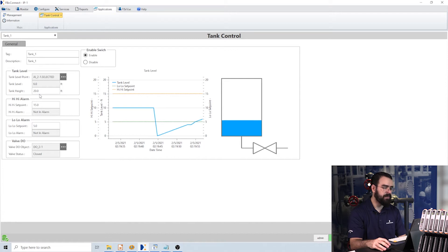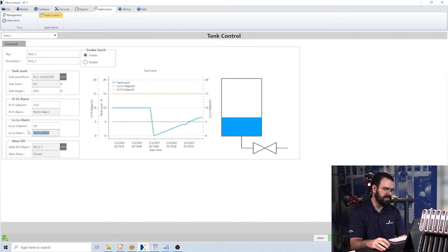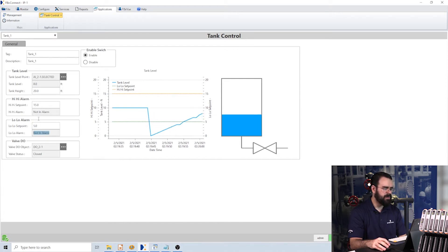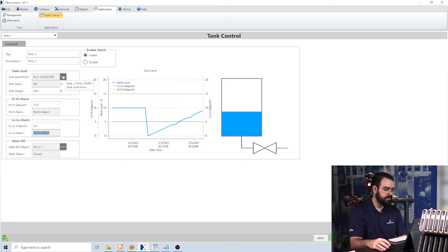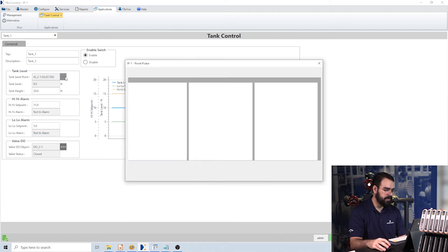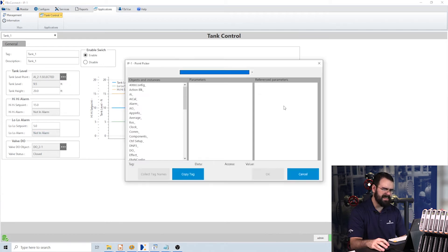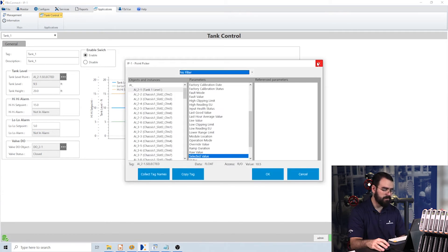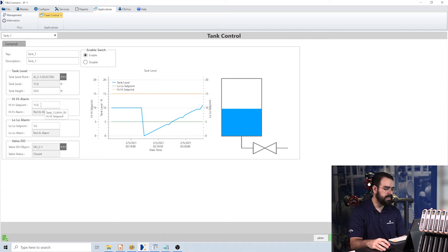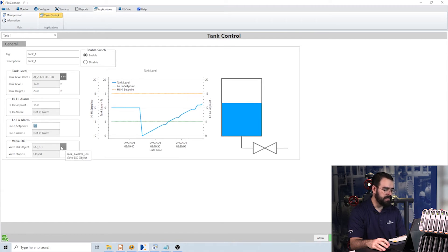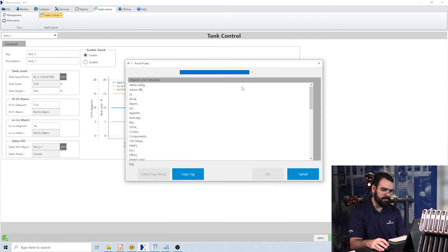Now that we passed five, we're no longer in alarm. And so what this app does, it allows me to configure here where is my level, what is my setpoint, what is my valve, my valve DO object.